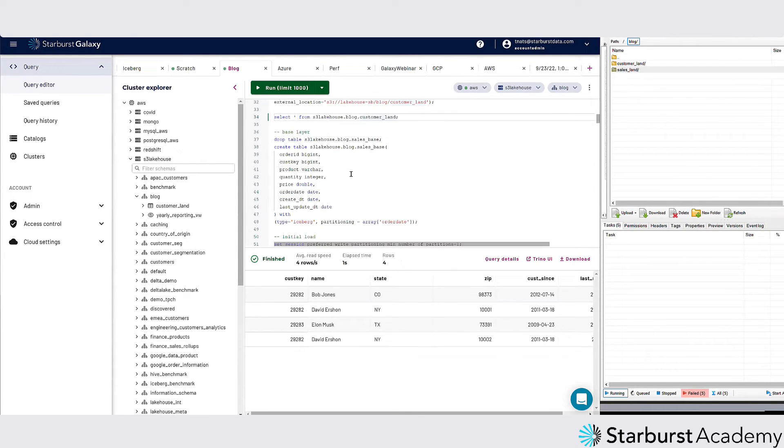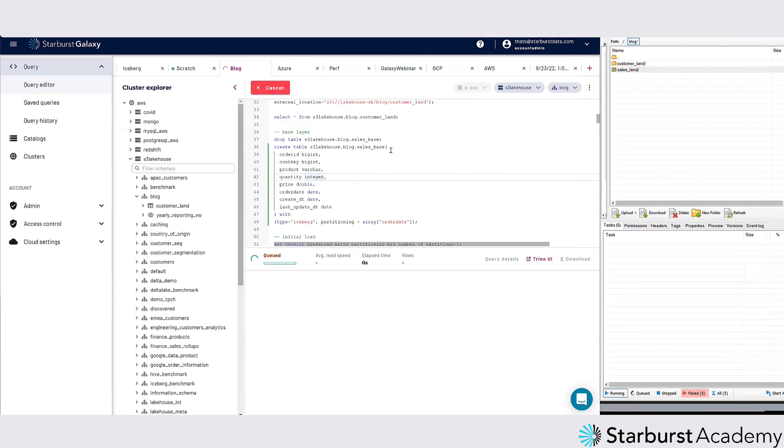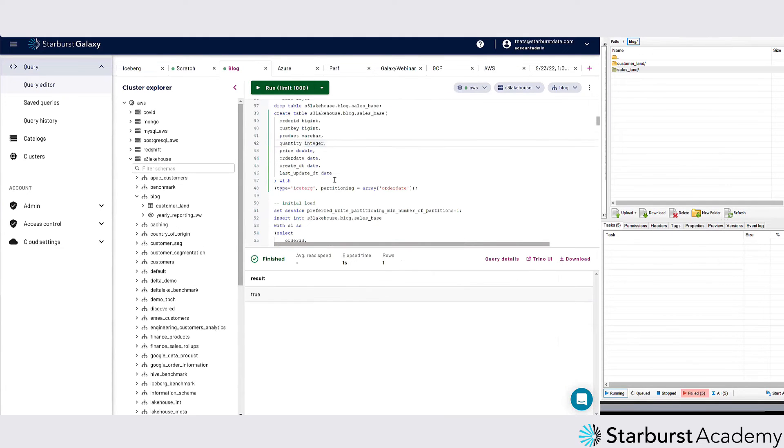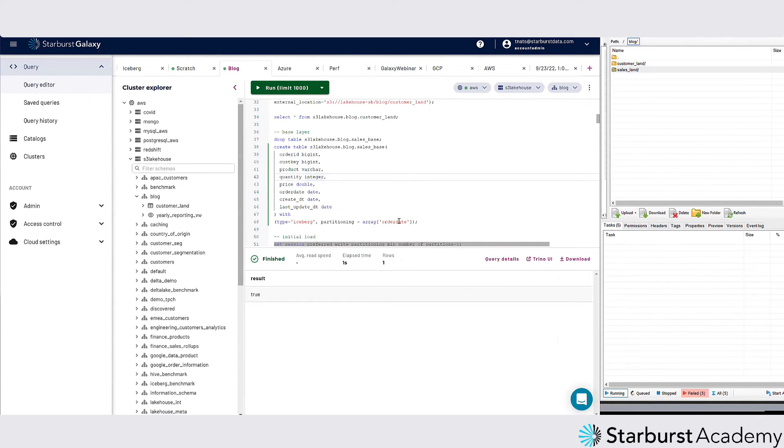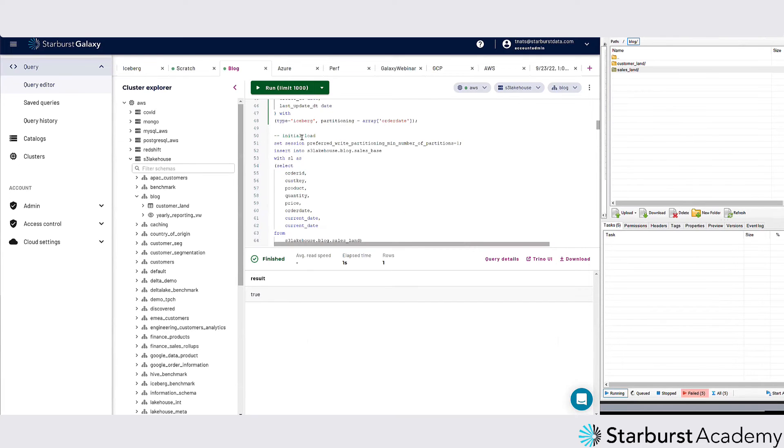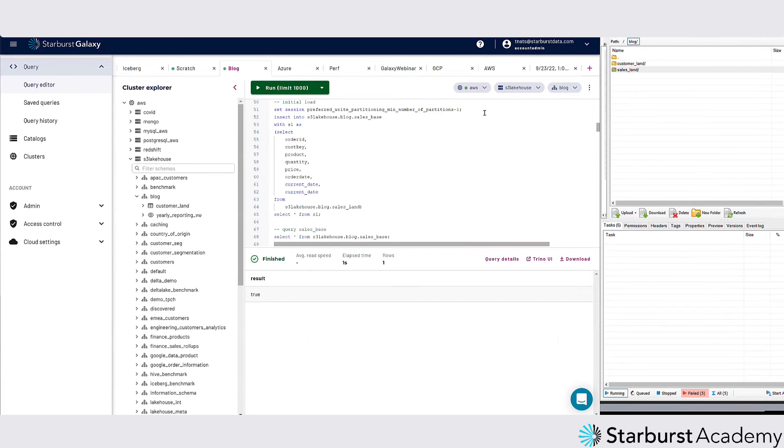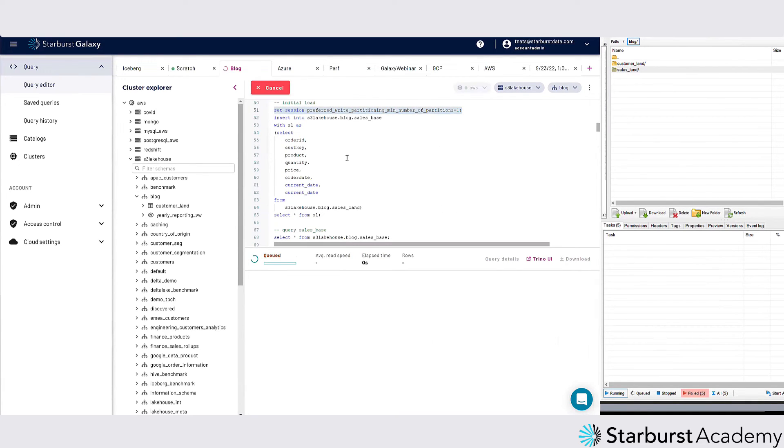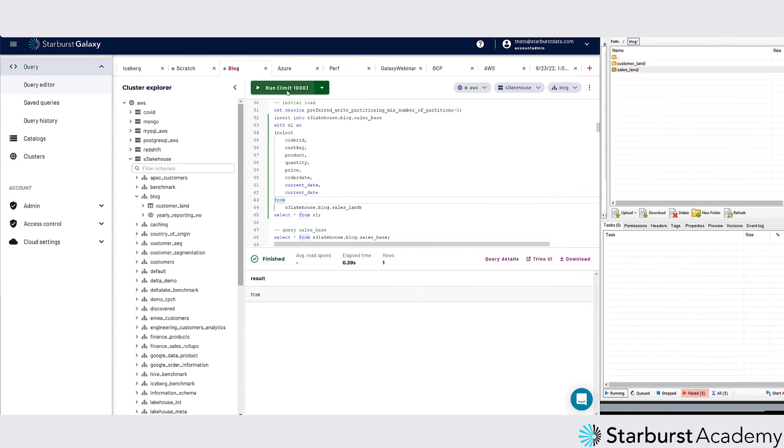Next thing I'm going to do is create that sales base table. Now I don't have any data, I just created the table. Now I need to move that data from that landing area into this base area. I'm going to do this initial load here and I'm going to make it super fast by changing the partitions. I'm going to run this on a 4-node cluster, so it's not too bad.